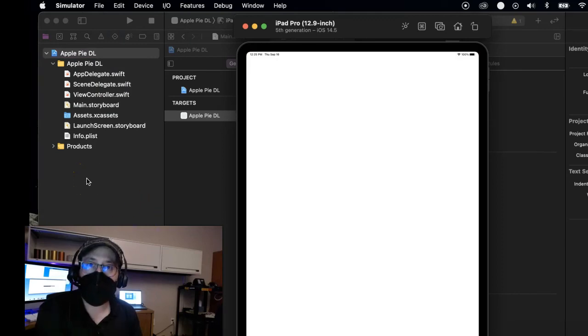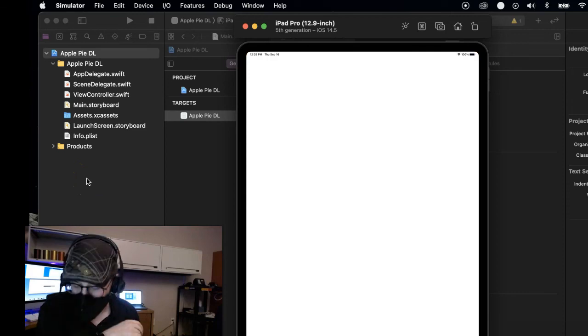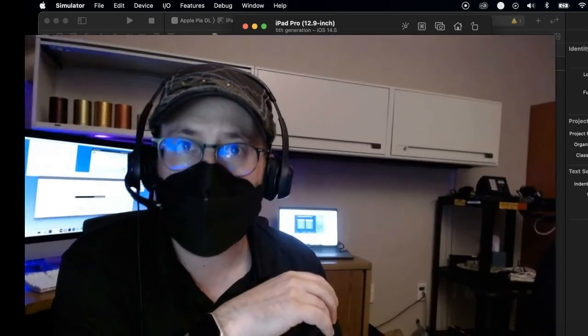So hopefully that's helped you with your provisioning profile issue. Don't forget to like this video, subscribe to my channel, Kraken Code with Dave. Bye bye.